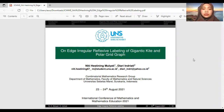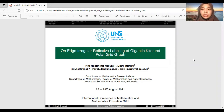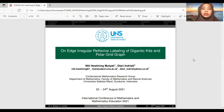I would like to introduce myself and my team. I am Nidya Sinin Mulyati. We are from the Combinatorial Mathematics Research Group, Department of Mathematics, Faculty of Mathematics and Natural Sciences, Universitas 11 Maret, Surakarta, Indonesia.